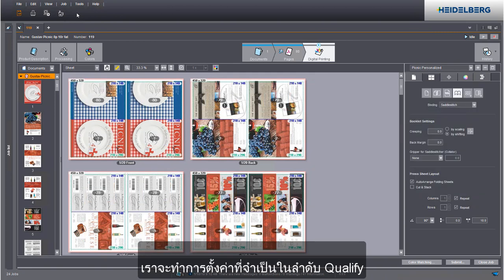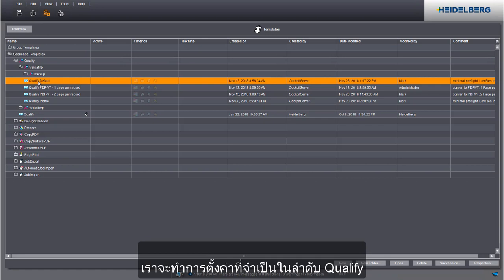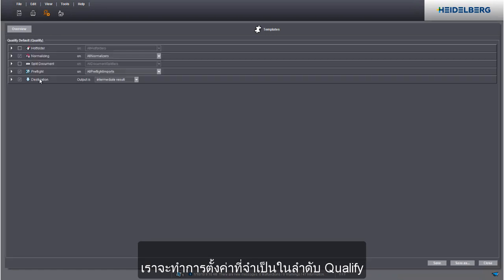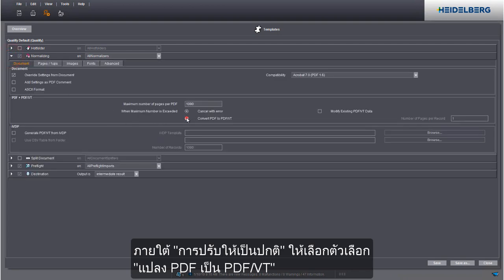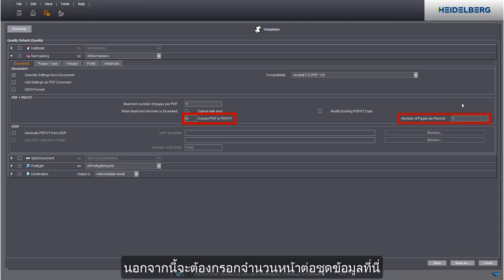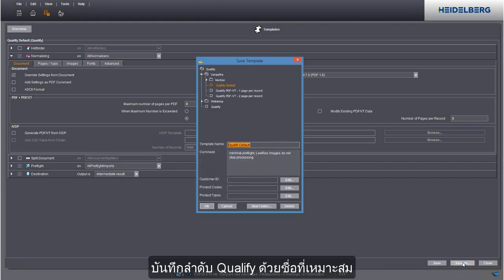We will define the required settings in the qualify sequence. Set convert PDF to PDFVT in normalizing. You must also enter the number of pages per data record here. Save the qualify sequence, giving it a descriptive name.